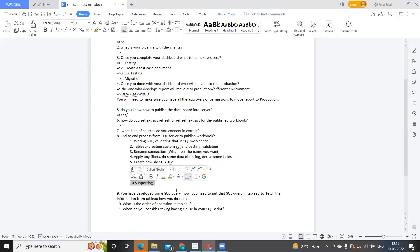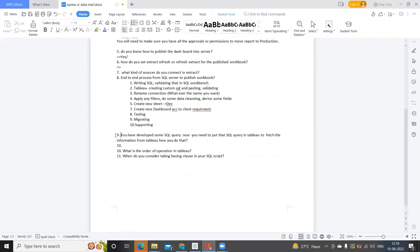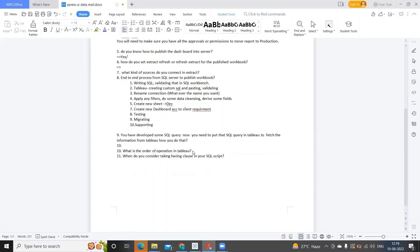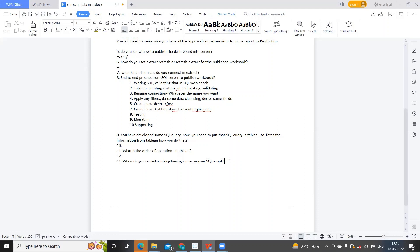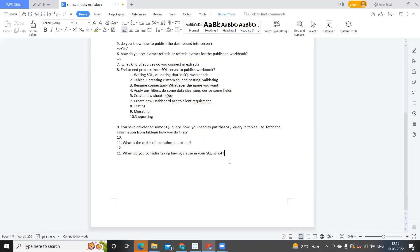Next question is: Have you developed some SQL query? You need to put that SQL query in Tableau to fetch the information. How do you do that? Maybe we might need to customize it according to our requirement. What is the order of operation in Tableau? I think the filter order of execution we all know. If not, I'll give a document you can refer to. Next is: When do you consider taking having clause in your SQL script? SQL having clause is used always with your aggregation.